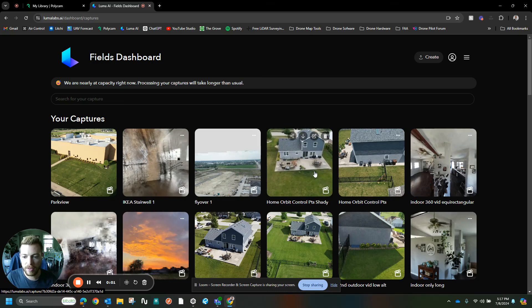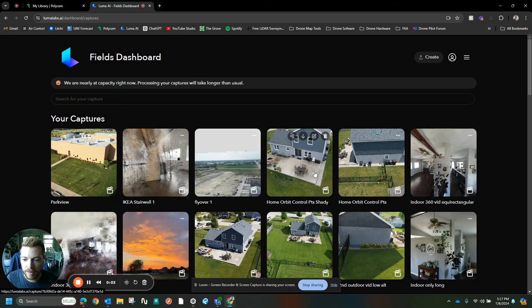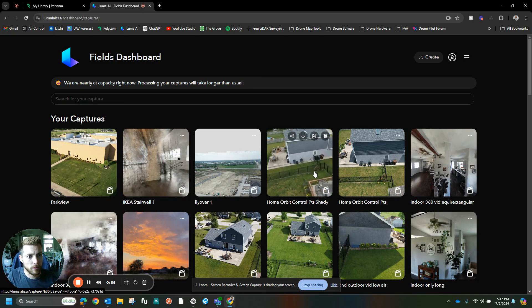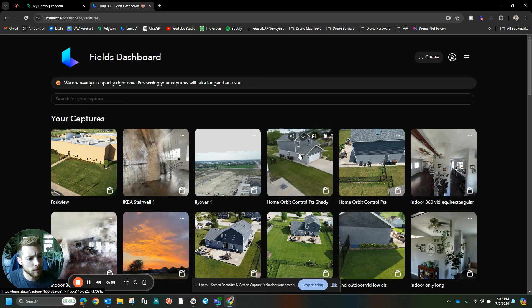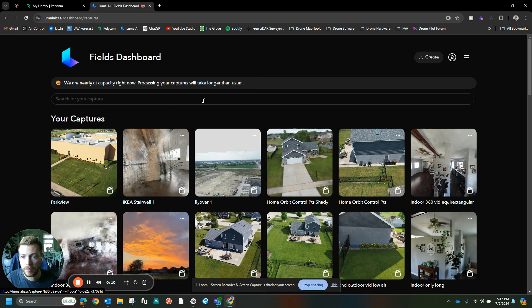All right, so as promised, the processing has completed for Luma AI, Polycam, and RealityCapture. Let's check those out.